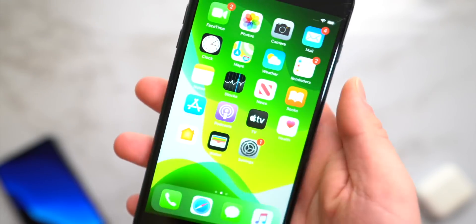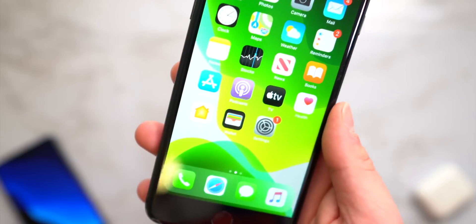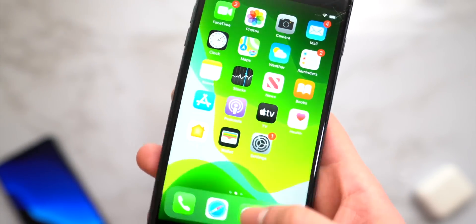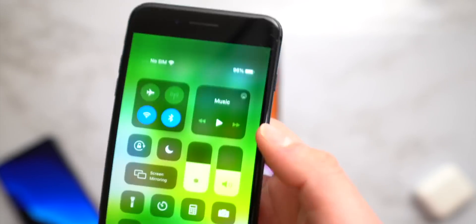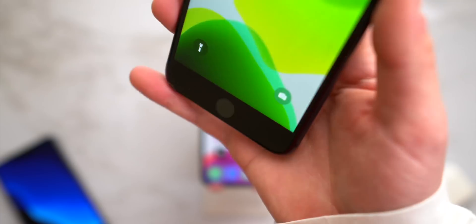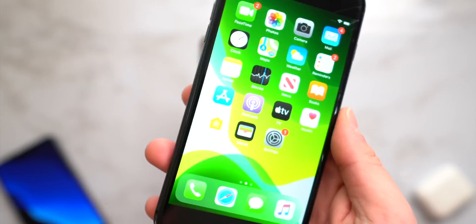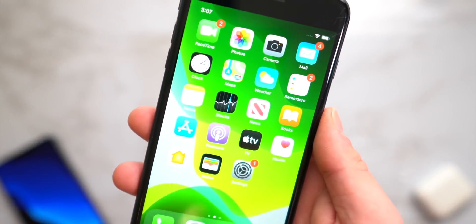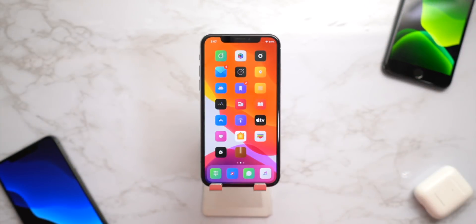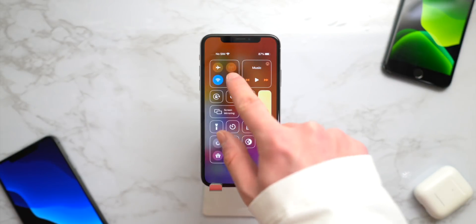For everyone on iOS 13.3 using a non-notch device like the iPhone 8 or earlier, the tweak I love is called Little 11. It brings all of the gestures as well as the UI from notched devices to devices that don't have a notch — all the camera buttons, swipe-up gestures, things like that. Super awesome tweak to have running in the background.